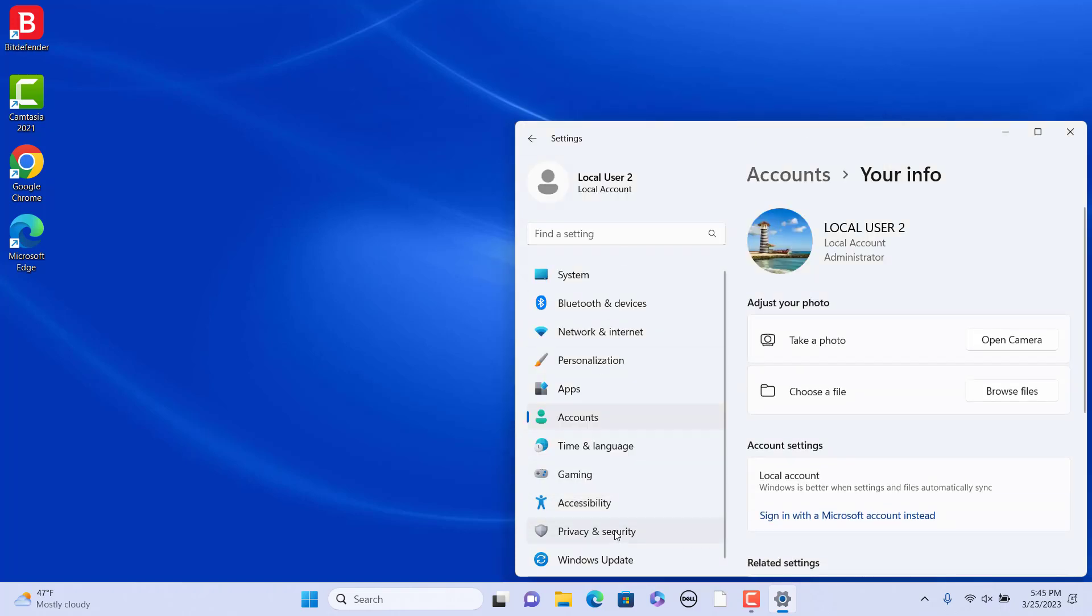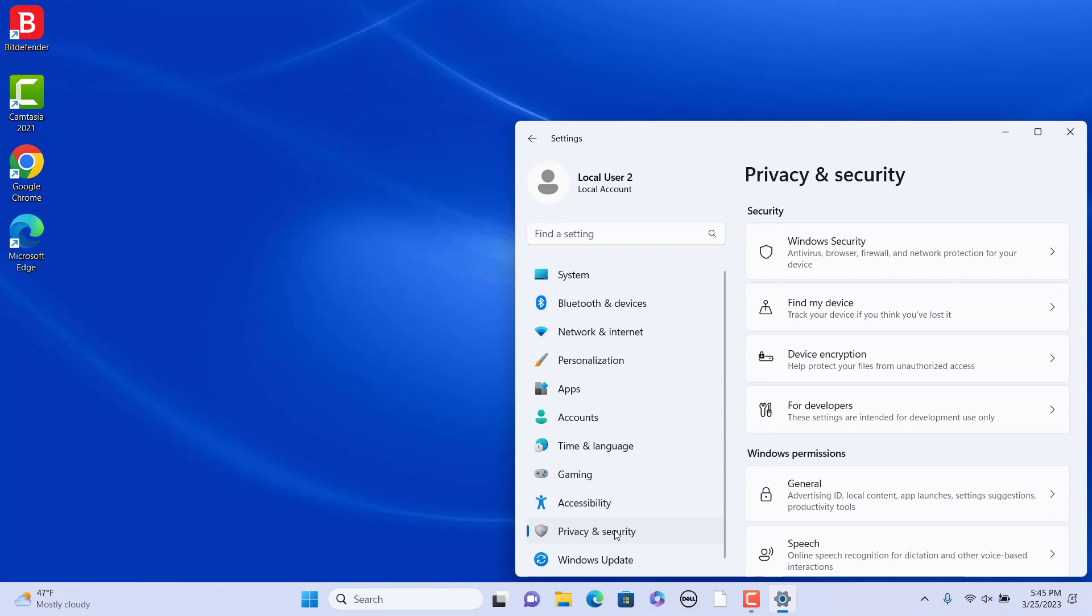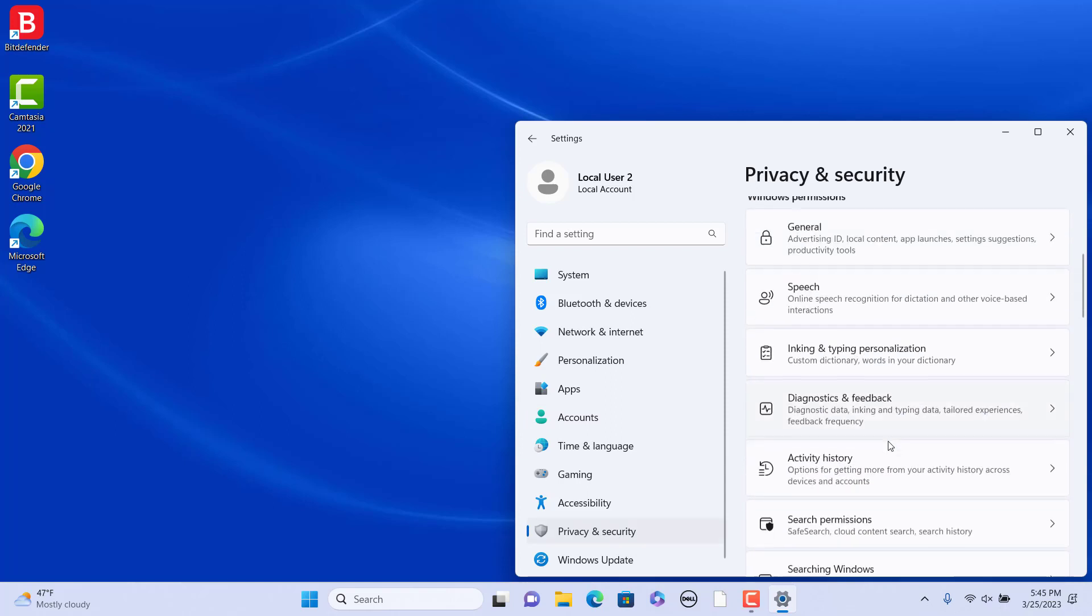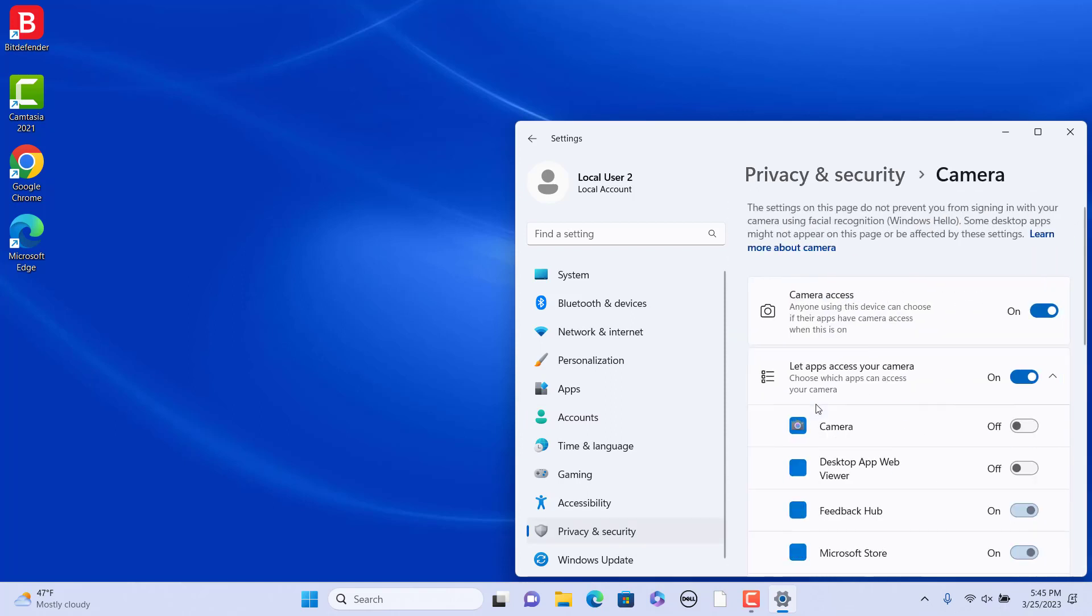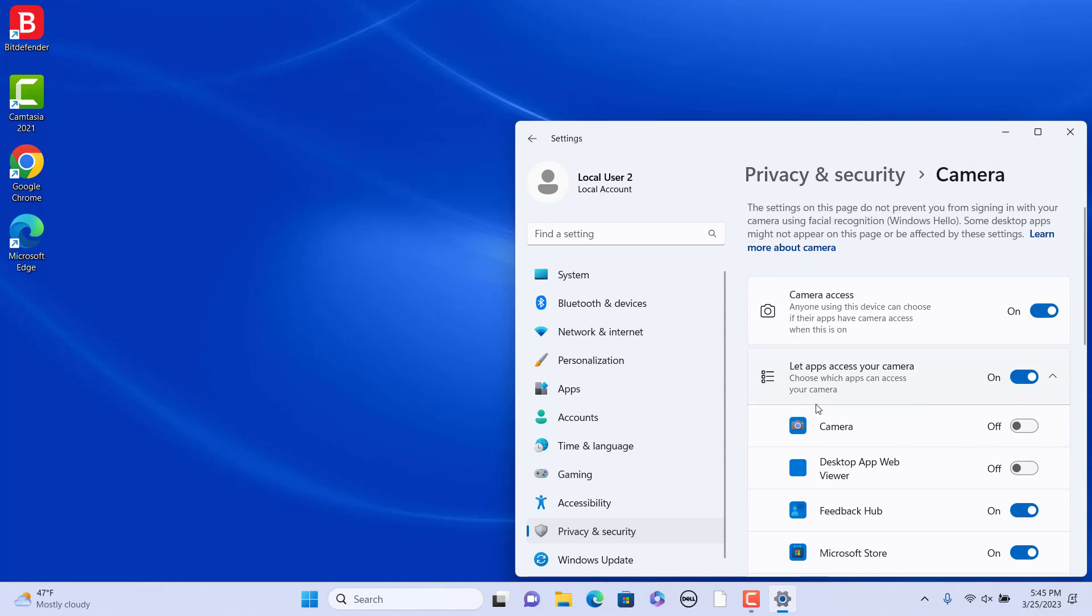click on Privacy and Security. Scroll down. Under App Permissions, click on Camera. Turn on Camera Access and let apps access your camera. Turn on Camera.